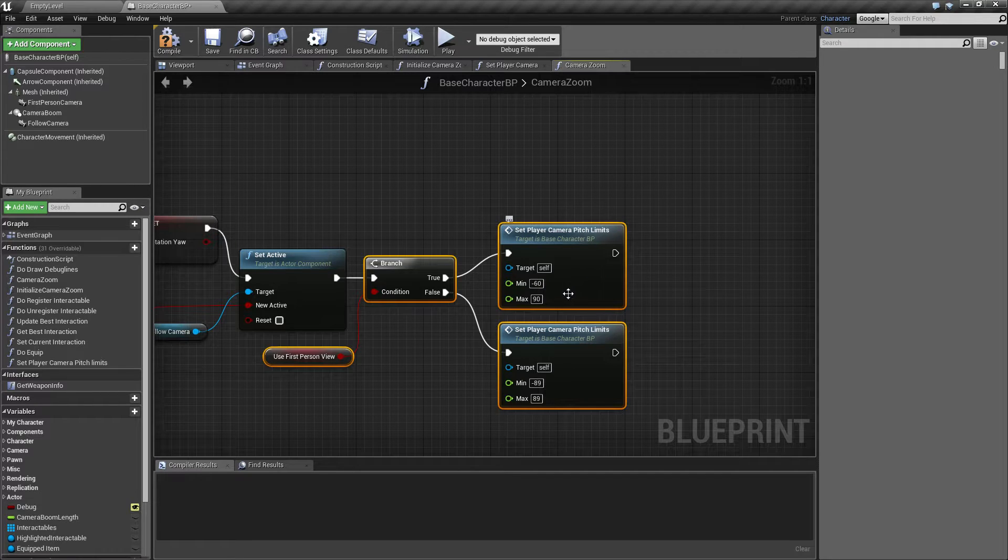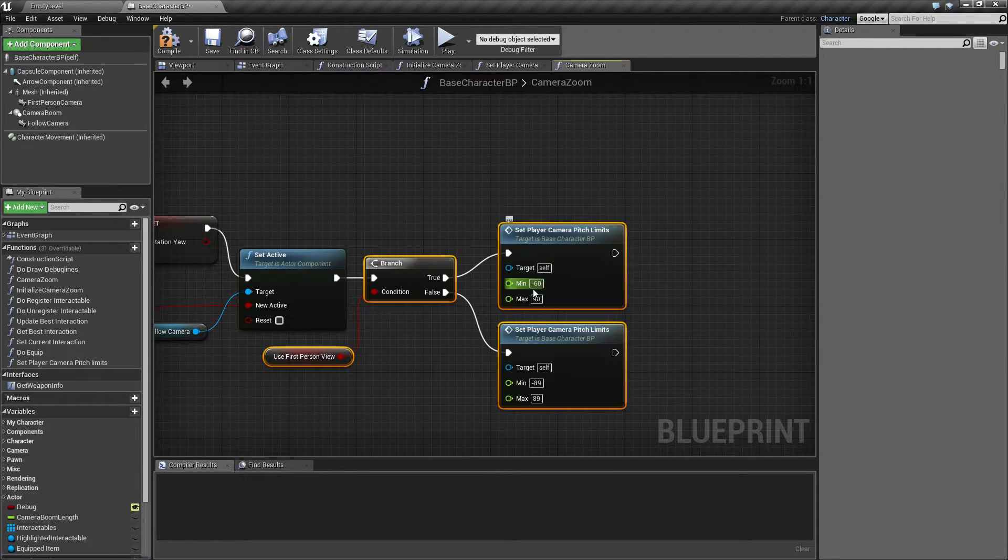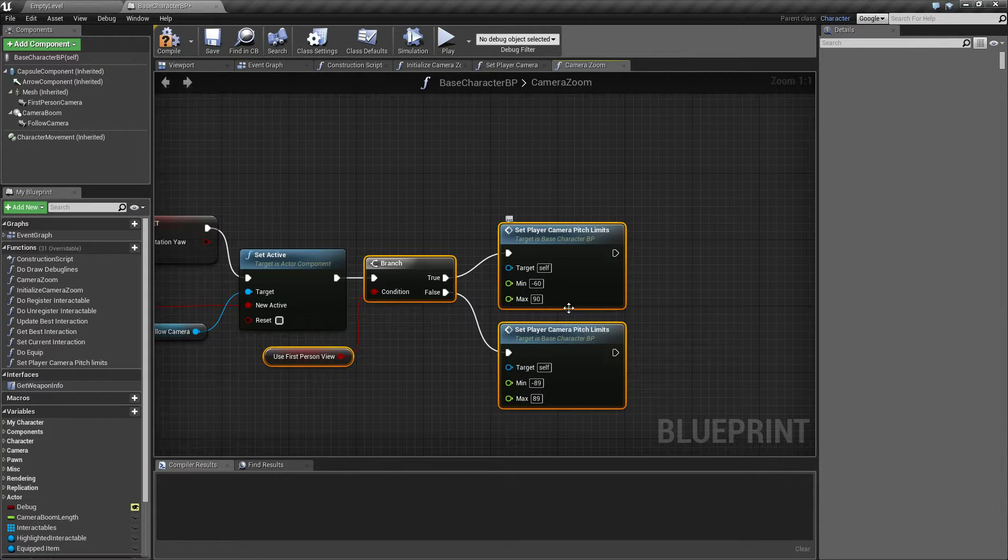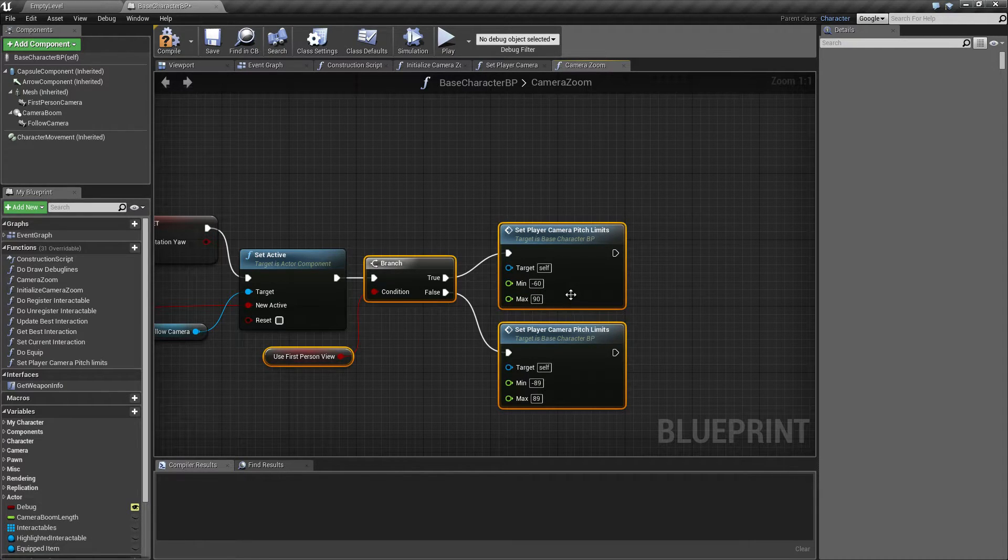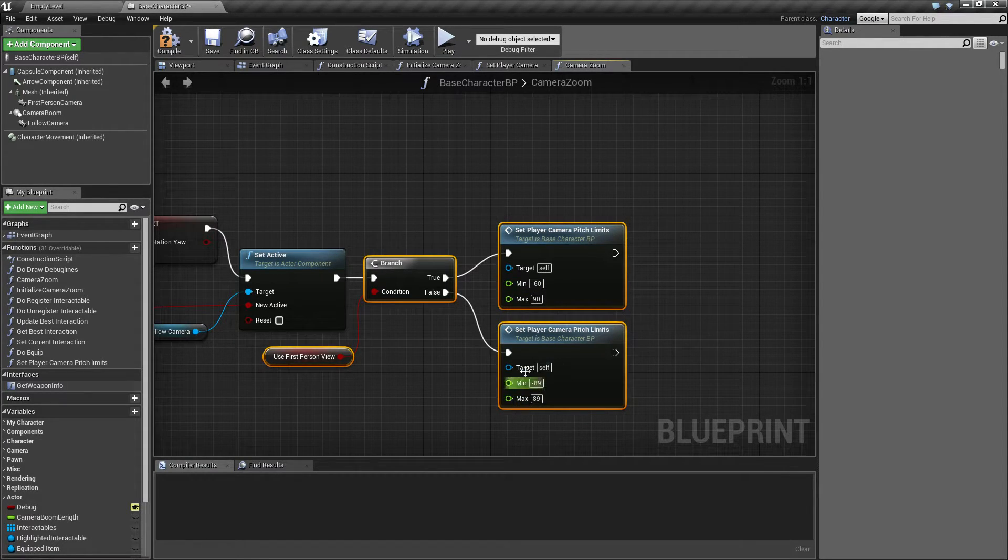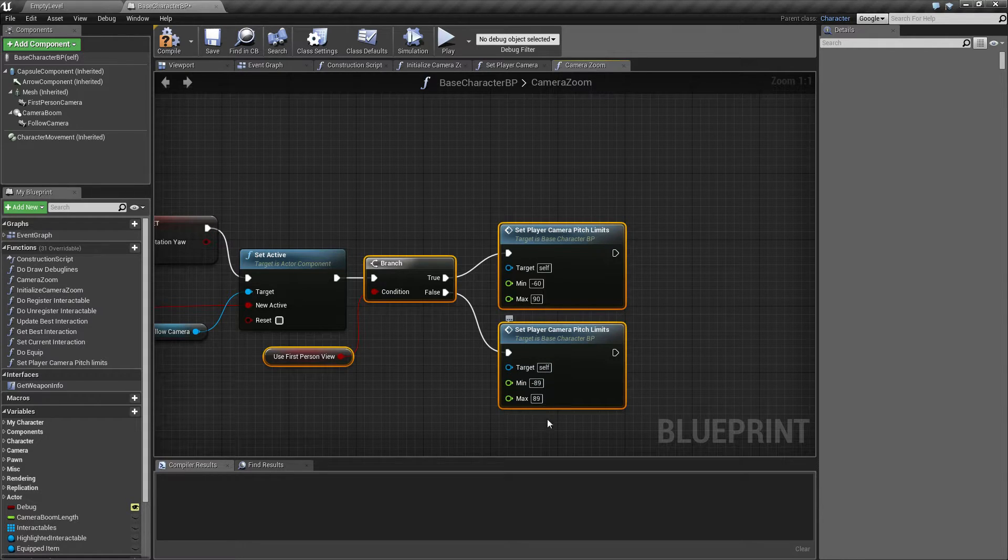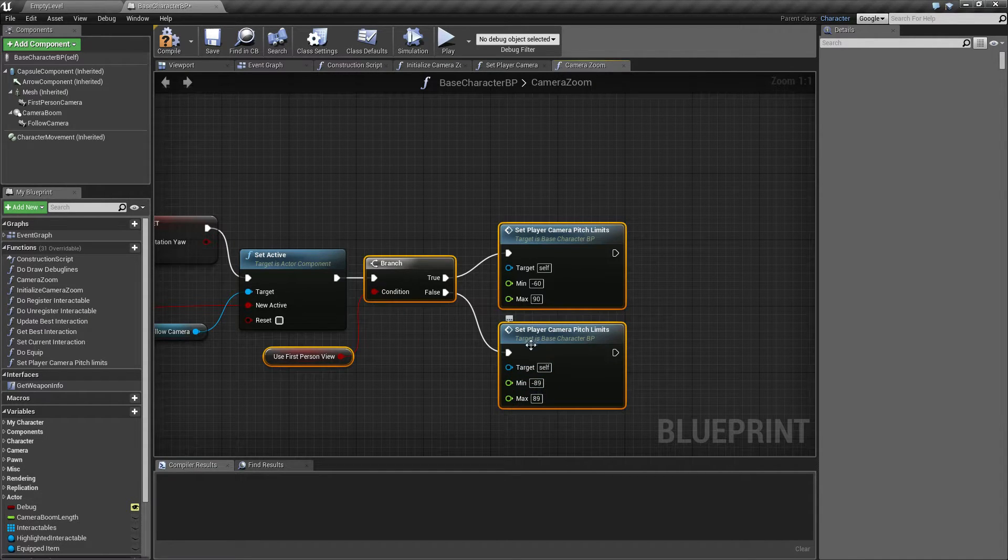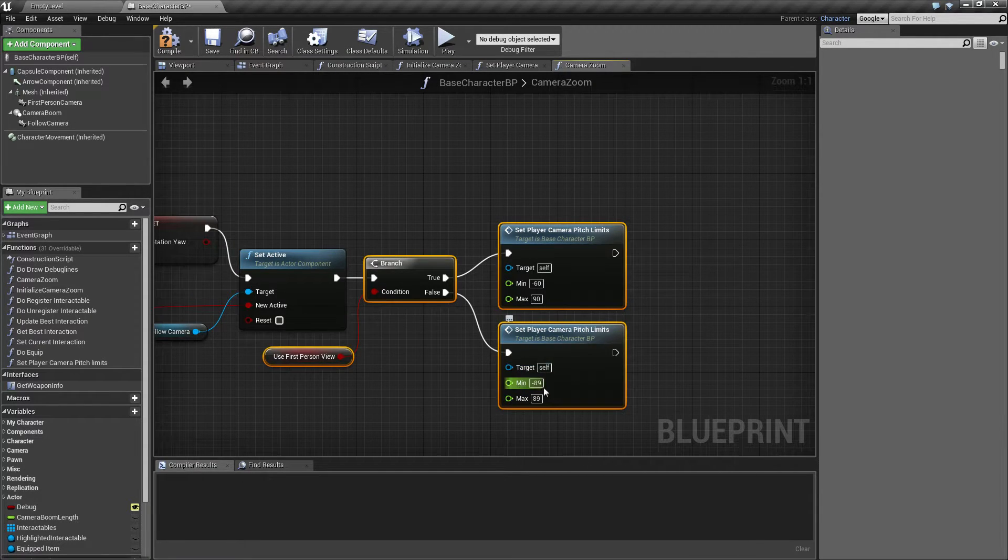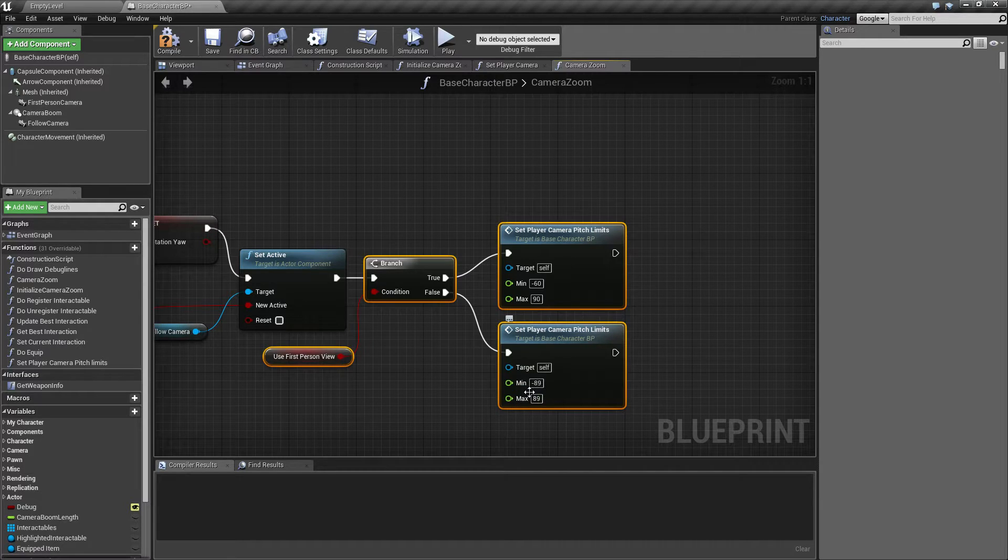then I want to limit the angle that I can look to let's say 60 degrees down and 90 degrees up. But when I'm in third person, I want to have the full mobility of the camera. I've set this to 98, 89